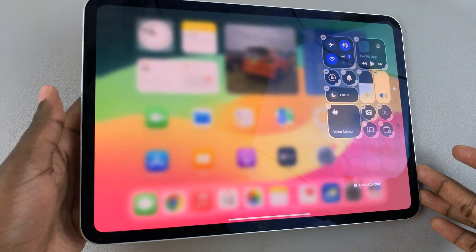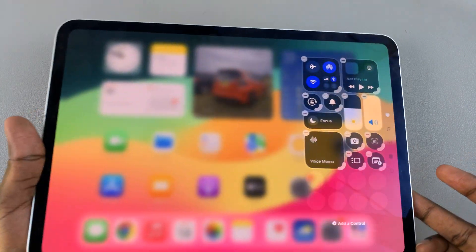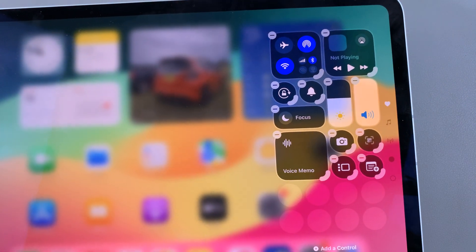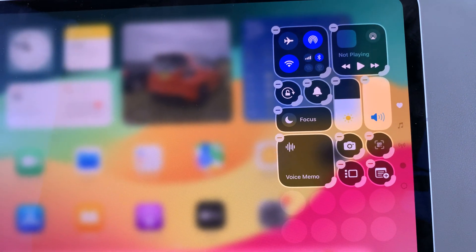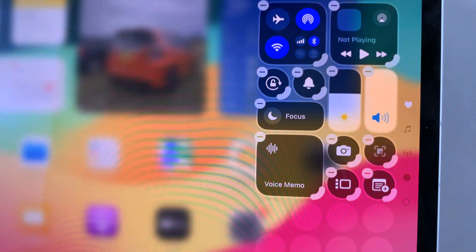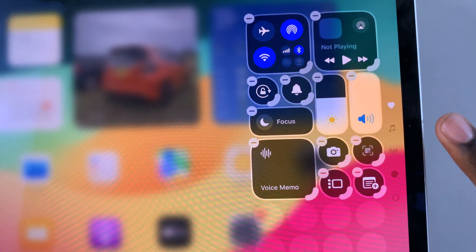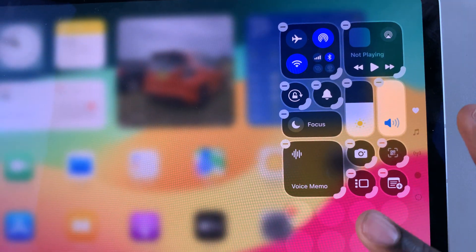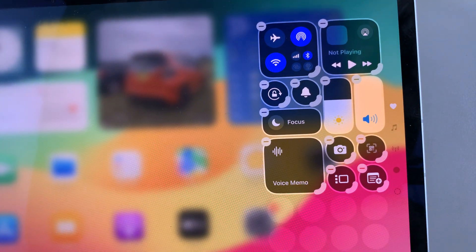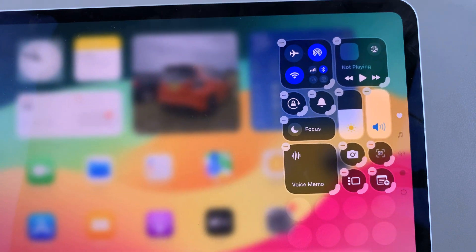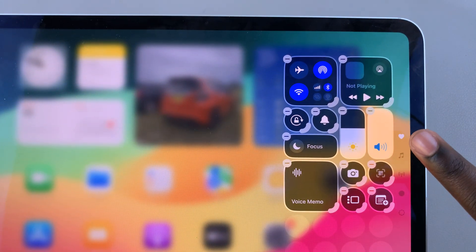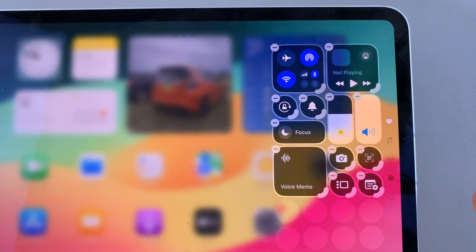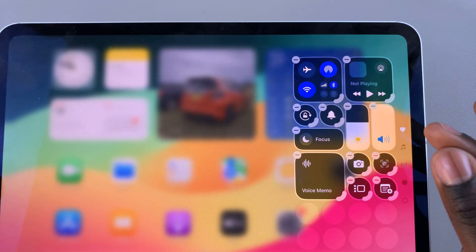From here, you'll notice next to each icon there's a small handle. This handle allows you to make the icon smaller or bigger according to your preferences. You'll notice some controls don't have that option, and that's because they are set to their maximum or optimal size. For example, the sound bar and brightness controls don't have handles.